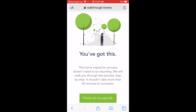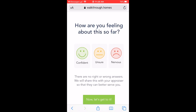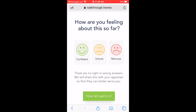The only things you'll need to complete the walkthrough are a smartphone or computer, a camera, and access to the home or property to take photos. Finally, share how you feel about the walkthrough process so far.